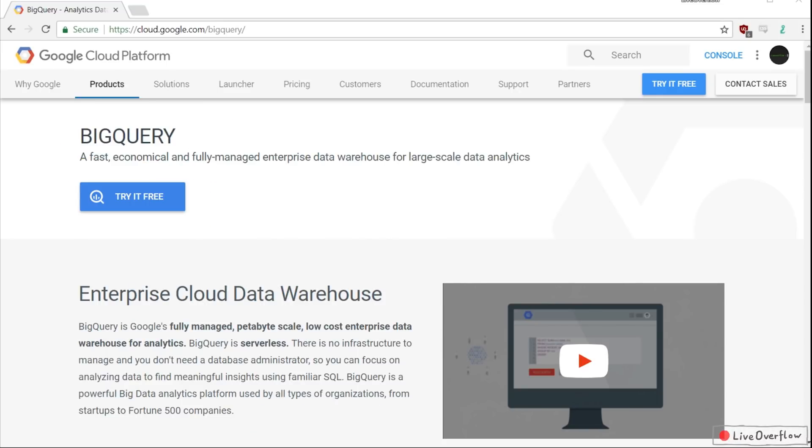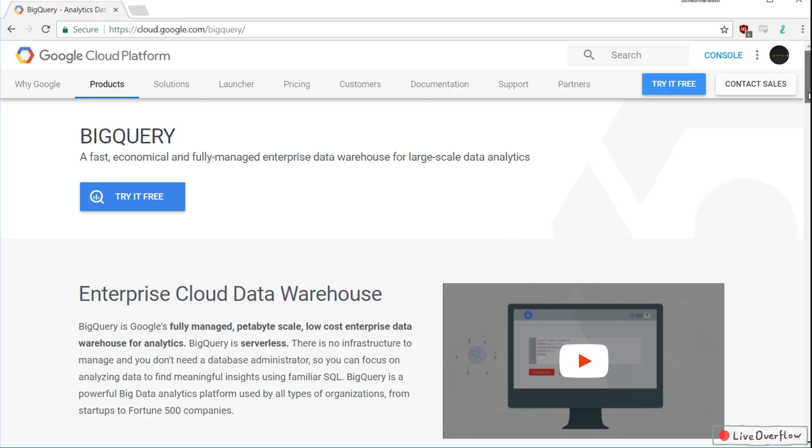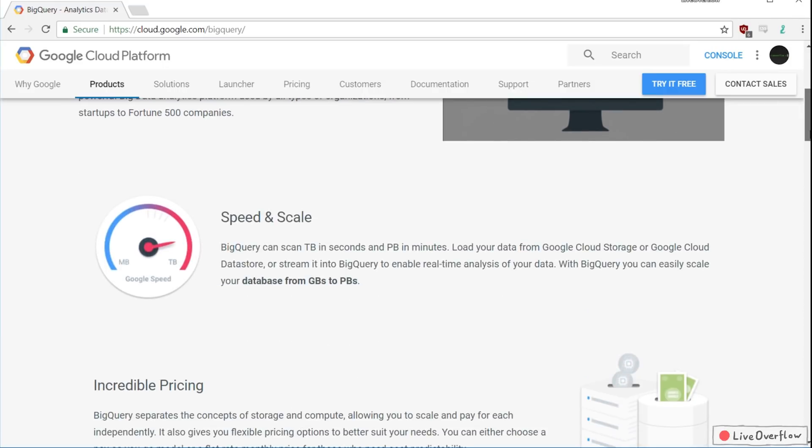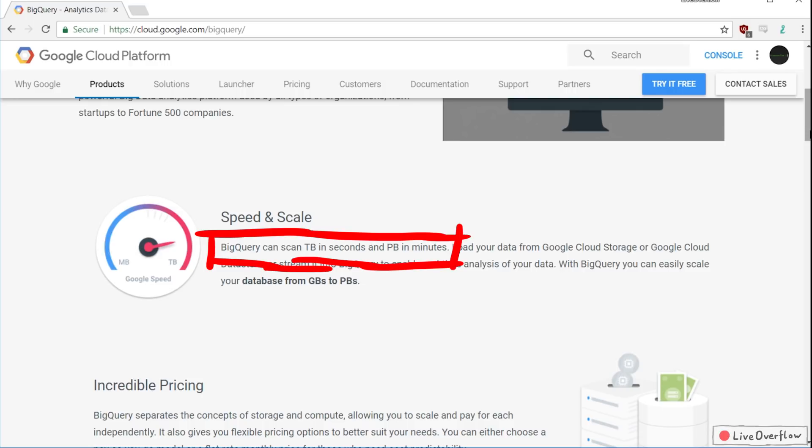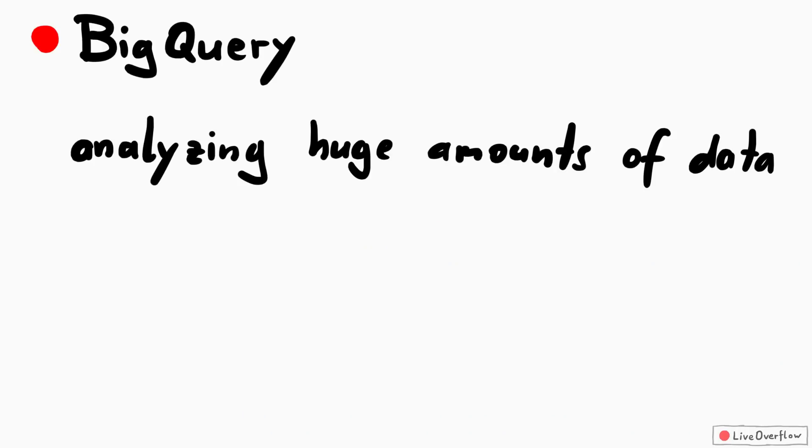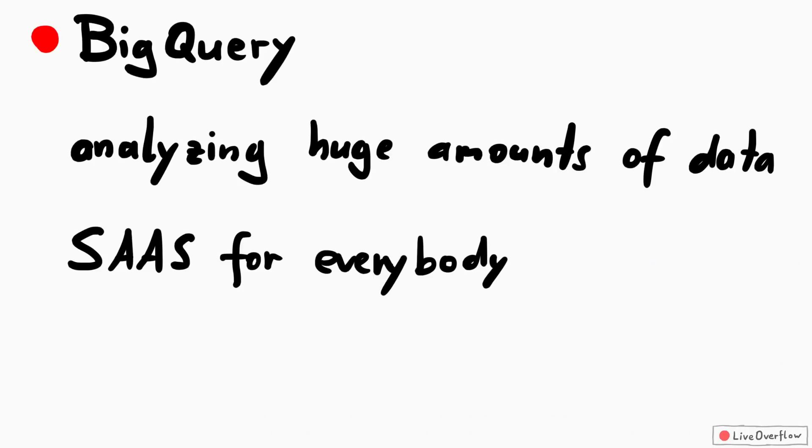BigQuery is a fast, fully managed enterprise data warehouse for large-scale data analytics. BigQuery can scan terabytes in seconds and petabytes in minutes. A lot of buzzwords, but what is it good for? It's basically a big data platform and service anybody can use.